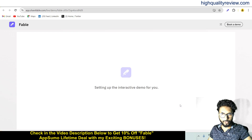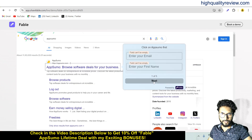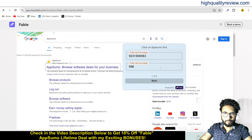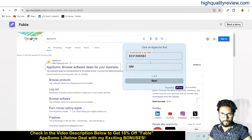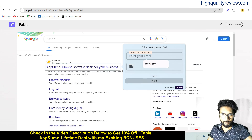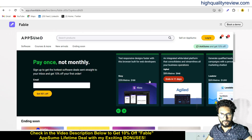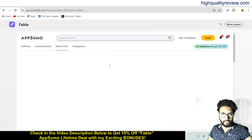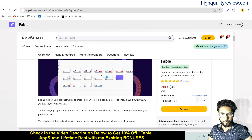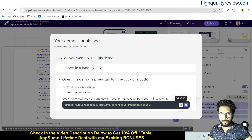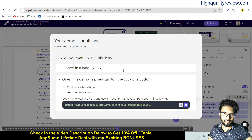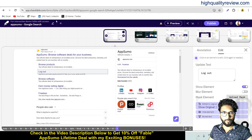Setting up the interactive demo for you. This is the demo — click next, and here the viewer needs to put their name and email address, then click next. This is the next step. You can see the complete flow. Come back again to the dashboard — you can embed this inside any landing page, share it, or open it directly.